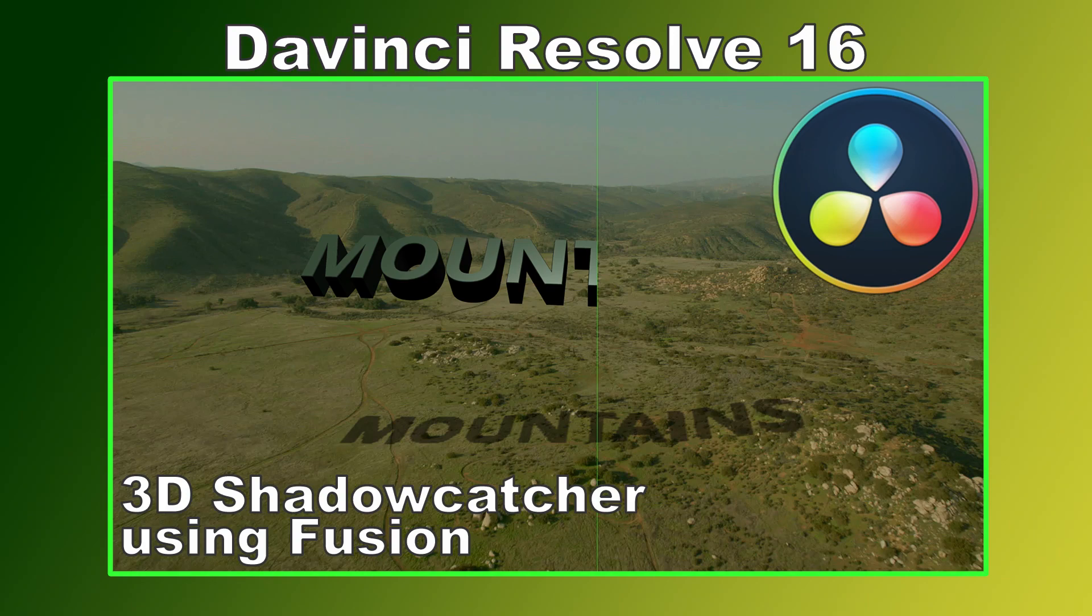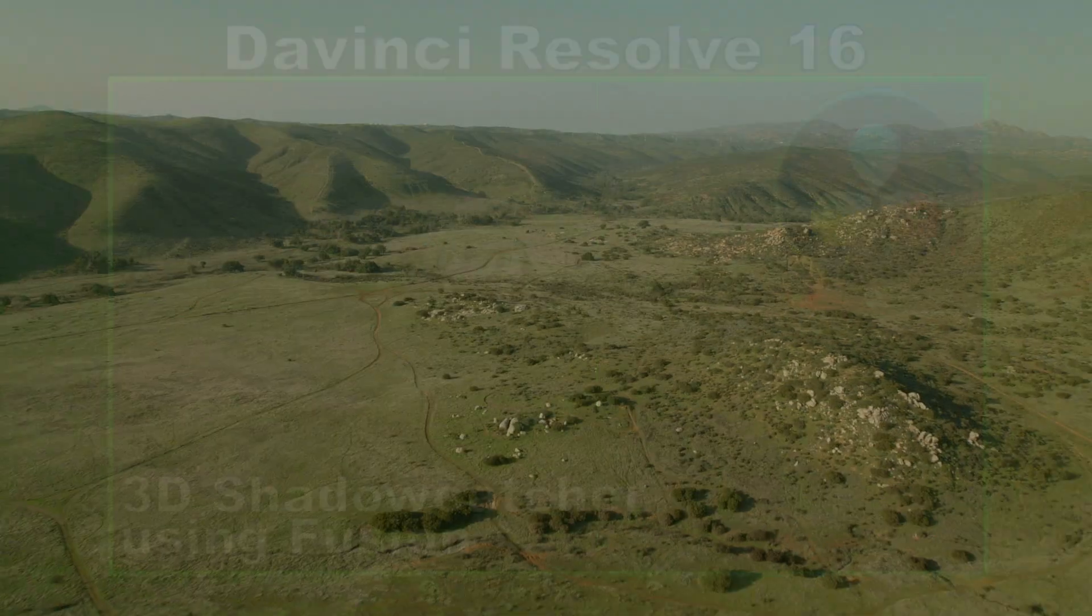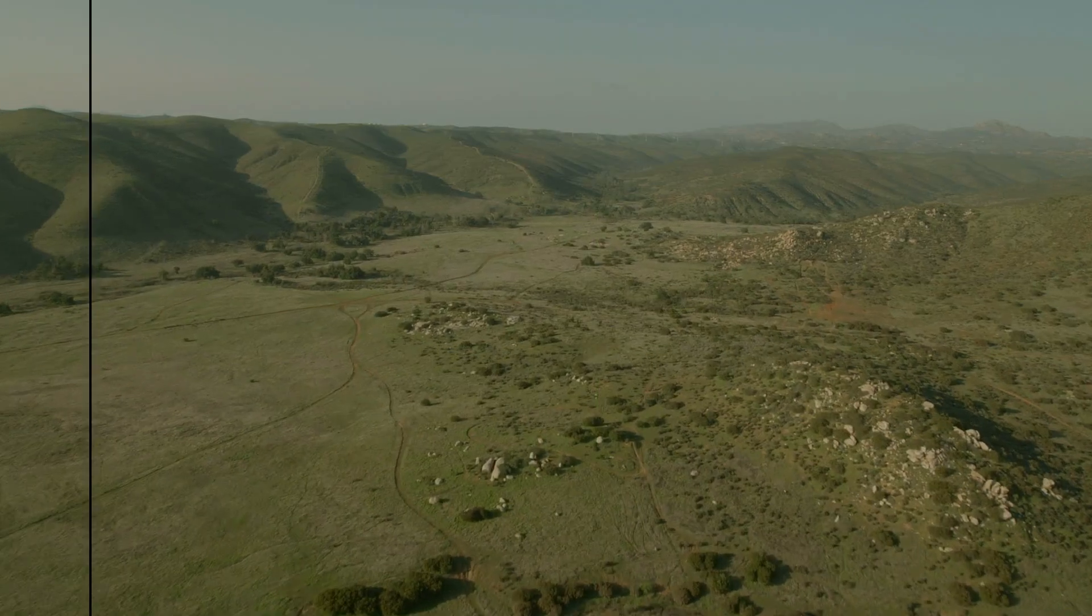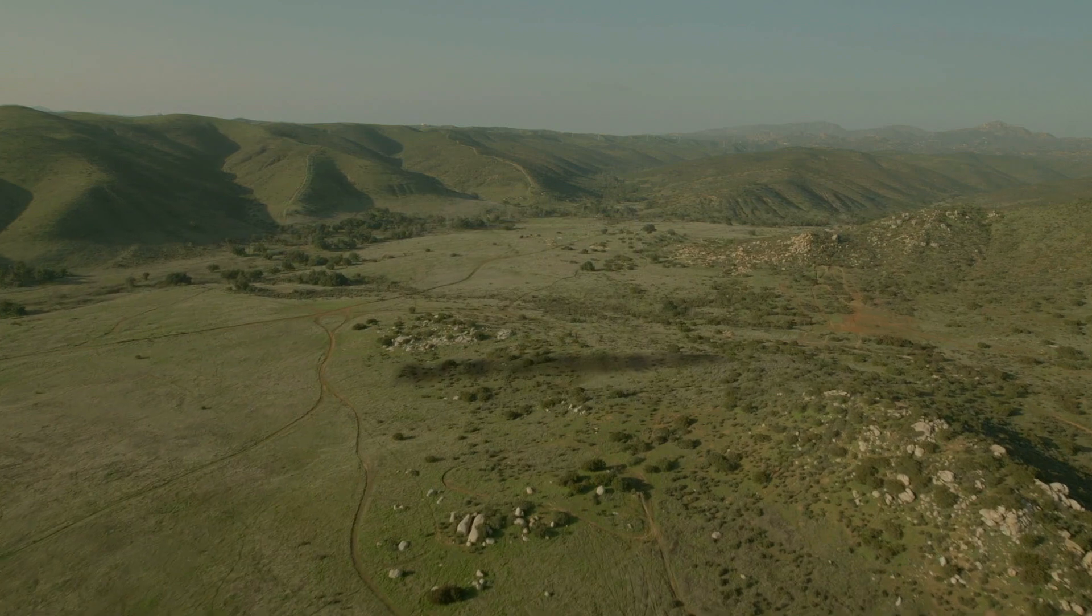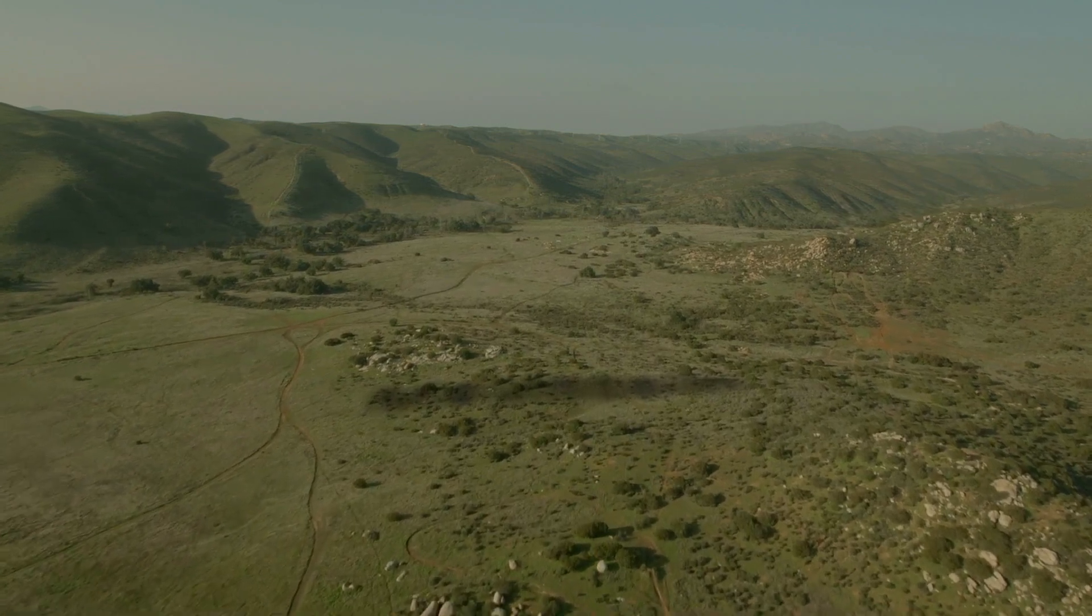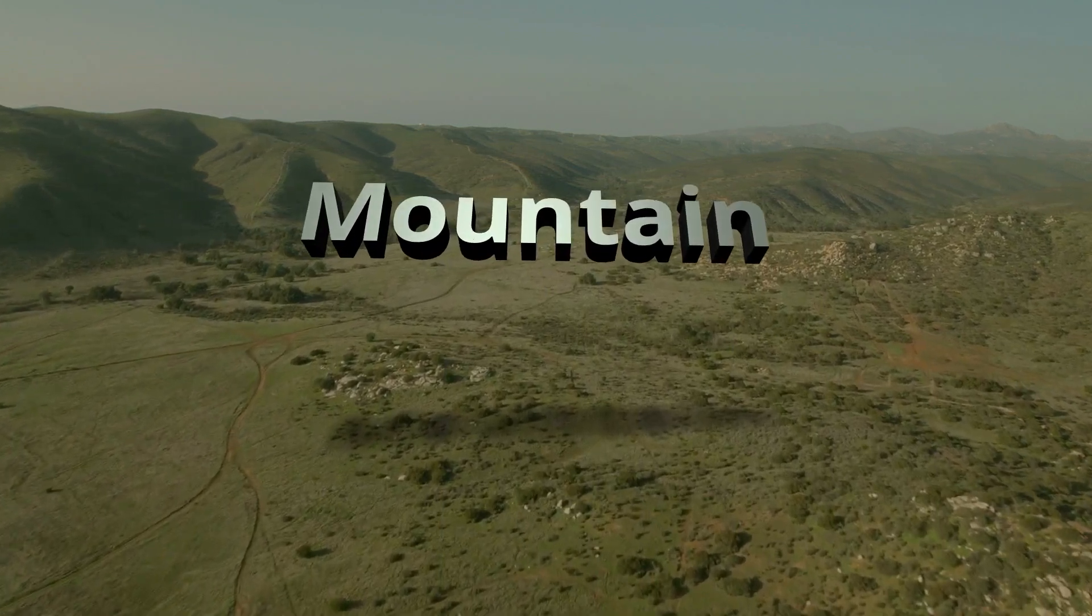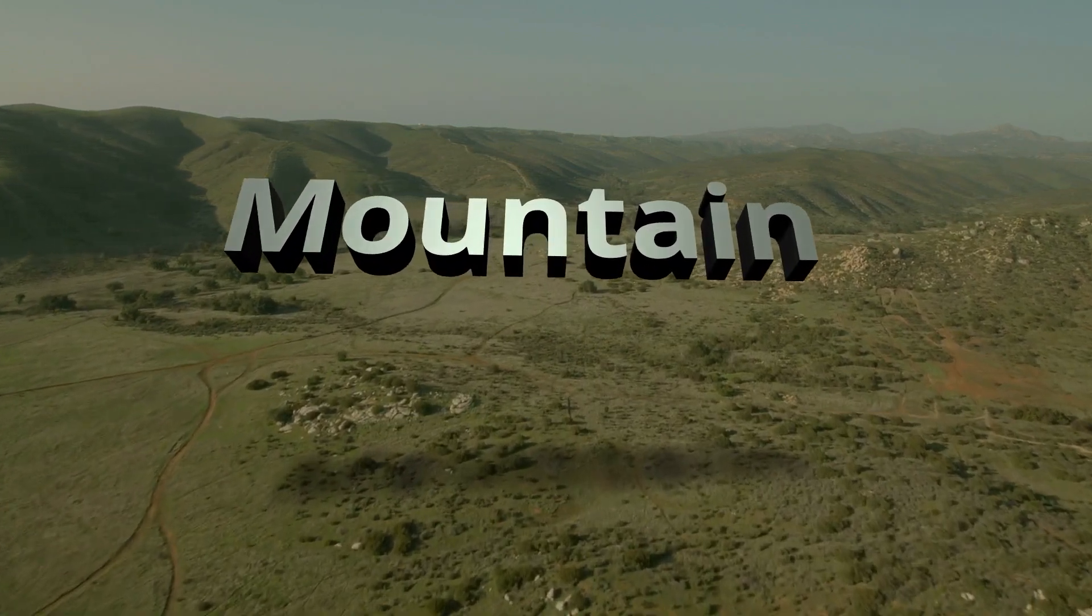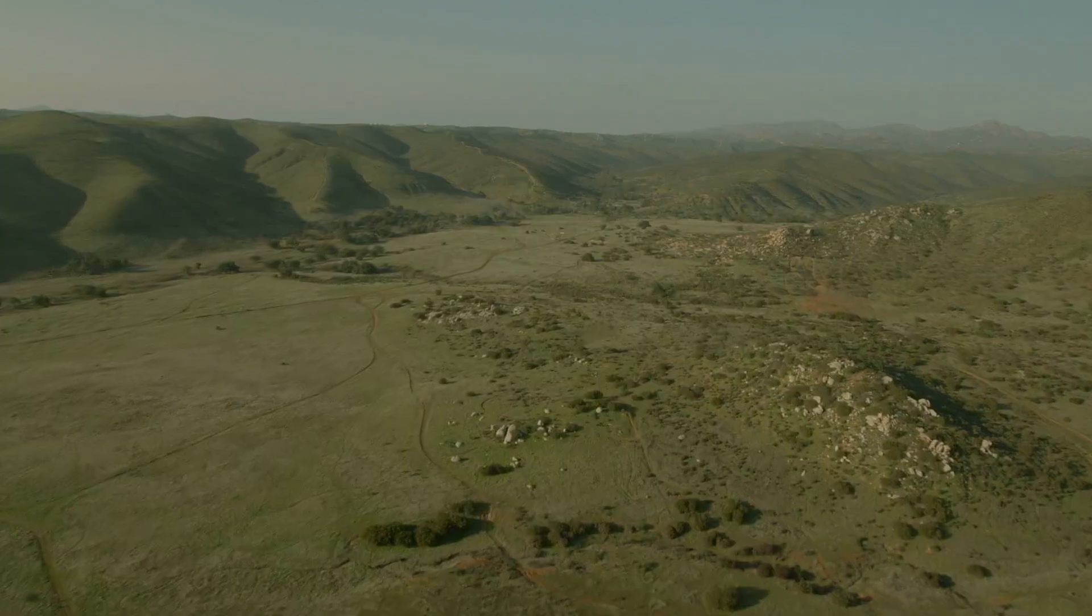Hi, this is Brian with Profilos Media and Post. Today we're going to take a look at how we can set up a true 3D shadow catcher inside Fusion inside DaVinci Resolve.